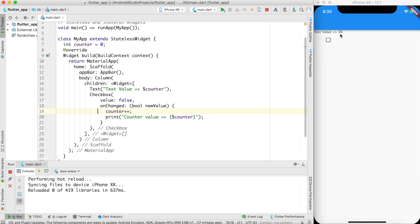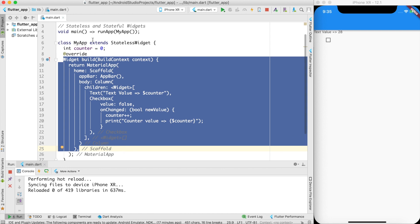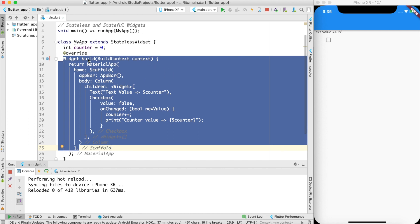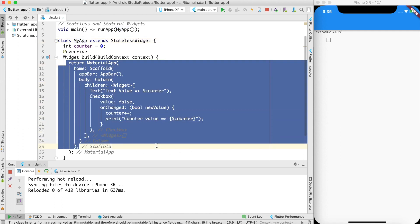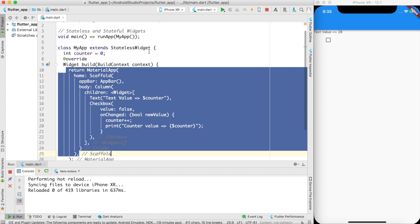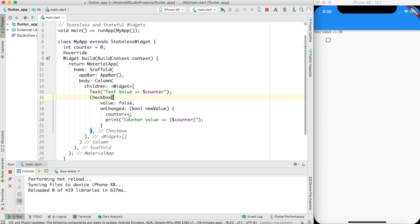This is because hot reload calls the build function again. In the real world, when you call this widget from any other widget in your Flutter application, the build function gets called only once. If you want to redraw the widget, you need to instantiate the class again. This is the limitation of stateless widgets — once drawn, the contents don't change, which is why we call them immutable.